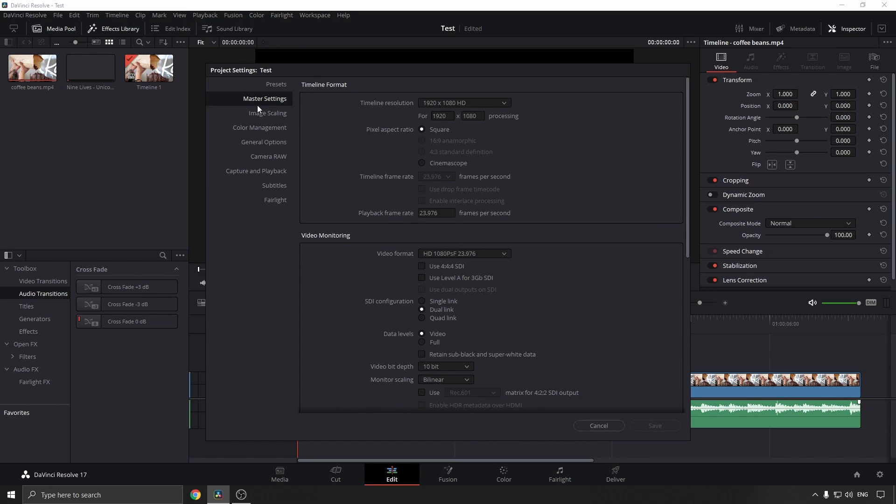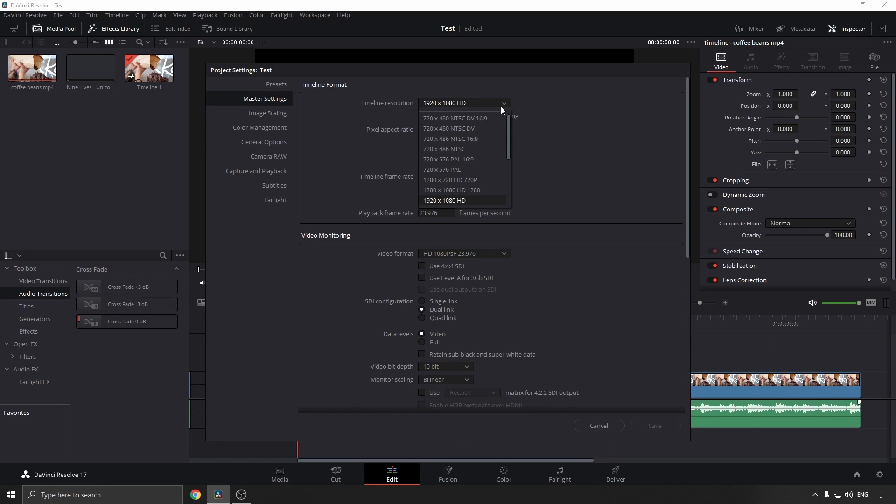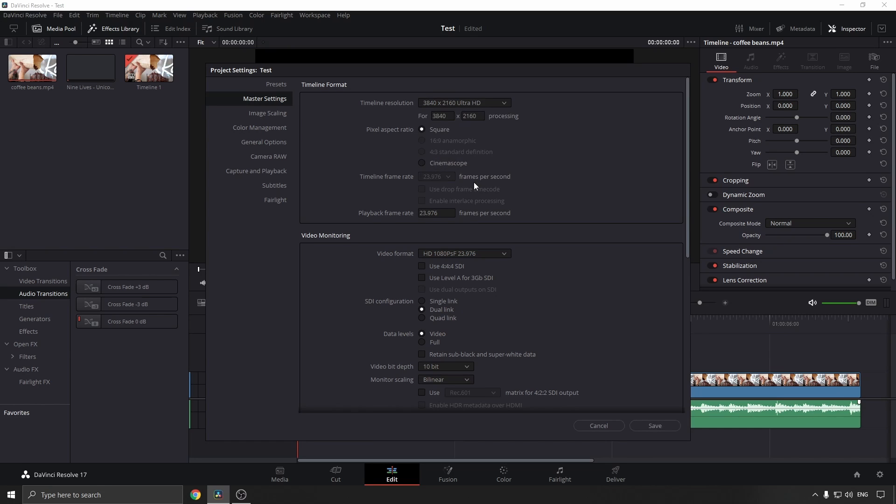You want to click on the Master Settings tab, and here it says Timeline Resolution. Currently it's on 1920 by 1080, but you can click on the dropdown and you can change it to anything that you would like. So if I wanted Ultra HD, for example, I would select that, then I would simply click on Save.